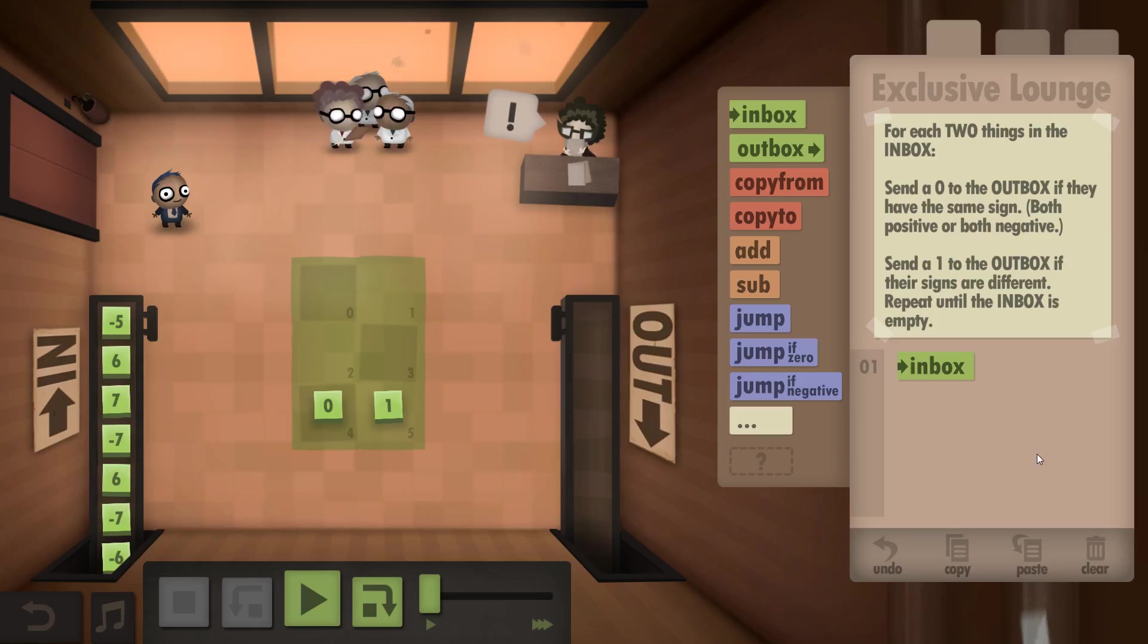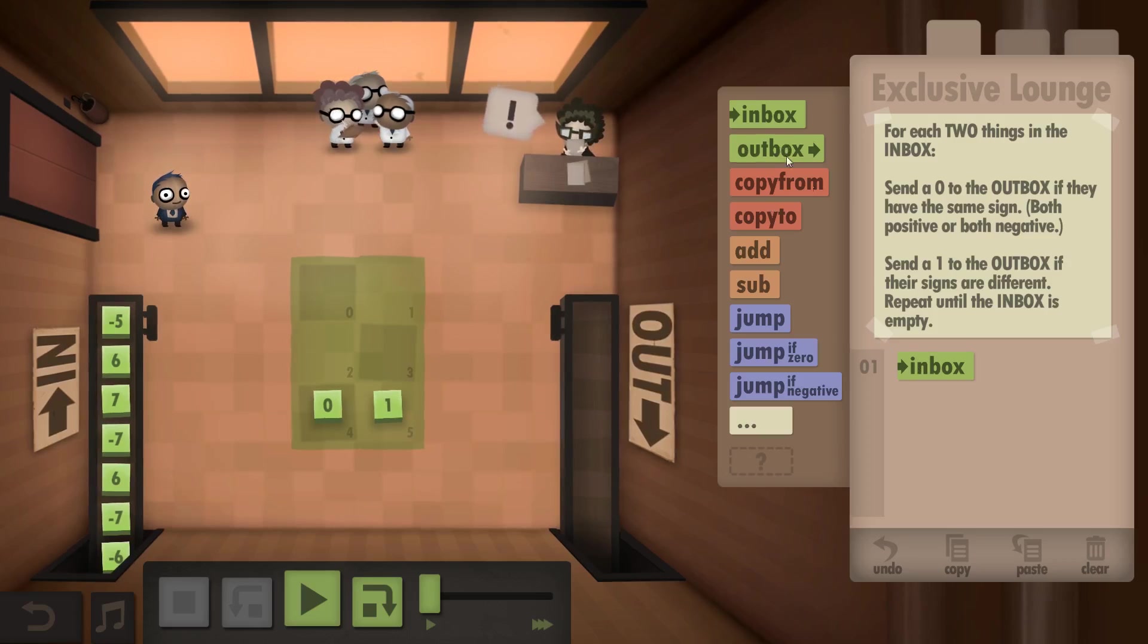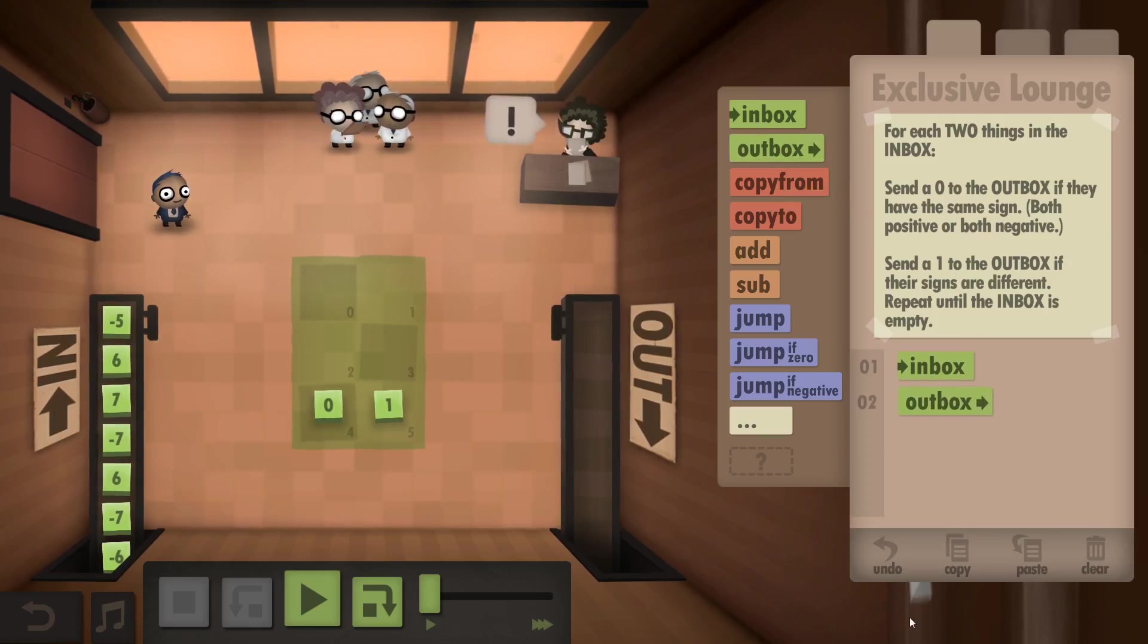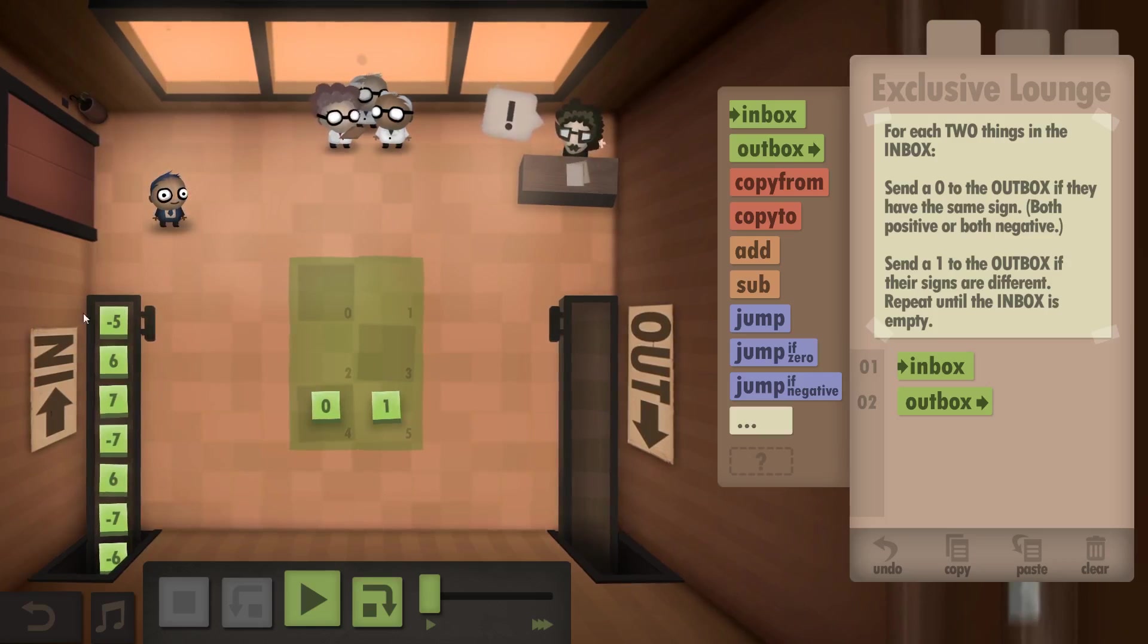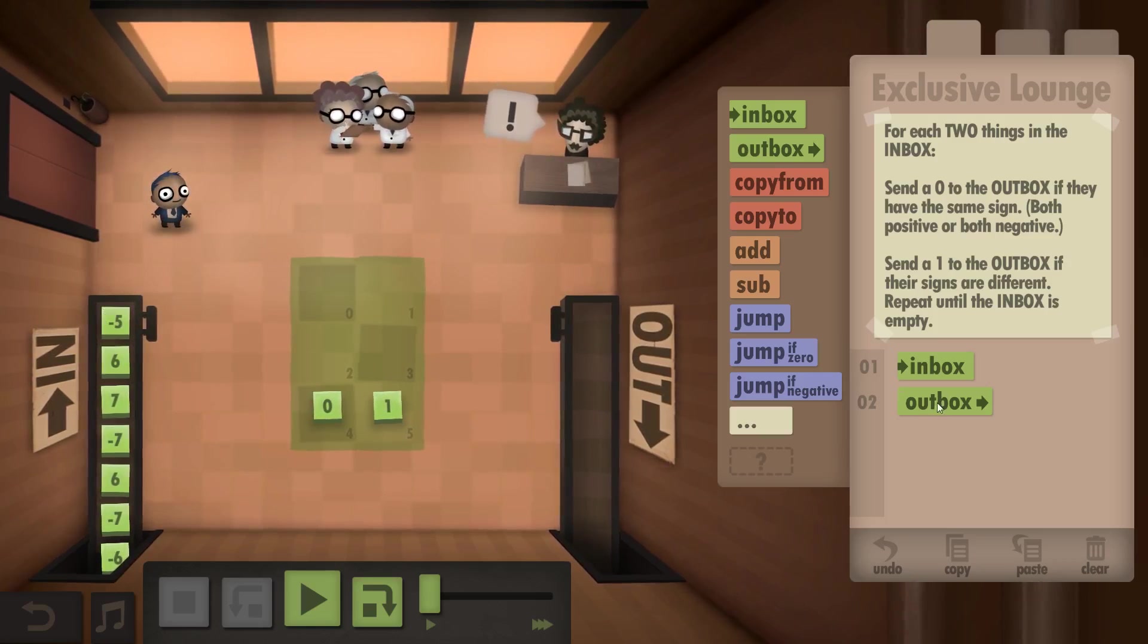For each two things in the inbox, send a 0 to the outbox if they have the same sign, both positive or both negative. And send a 1 to the outbox if their signs are different. Repeat until the inbox is empty.